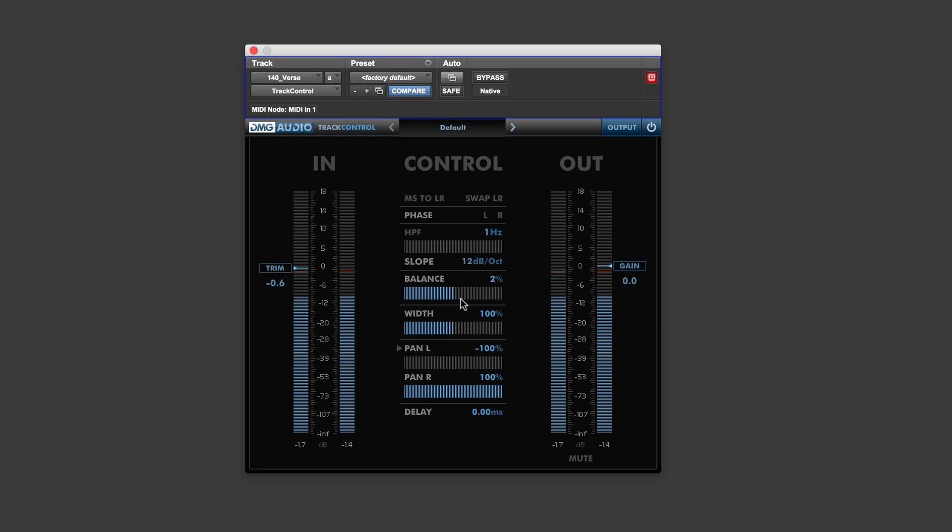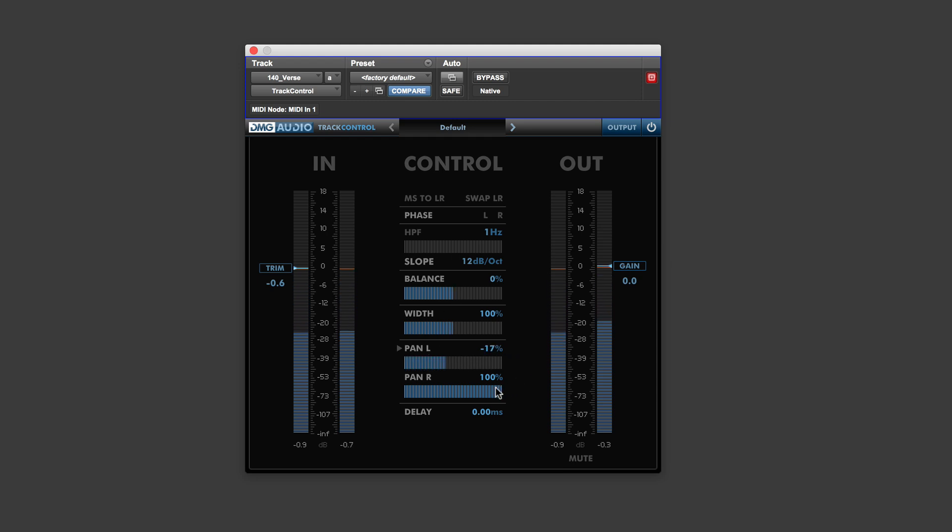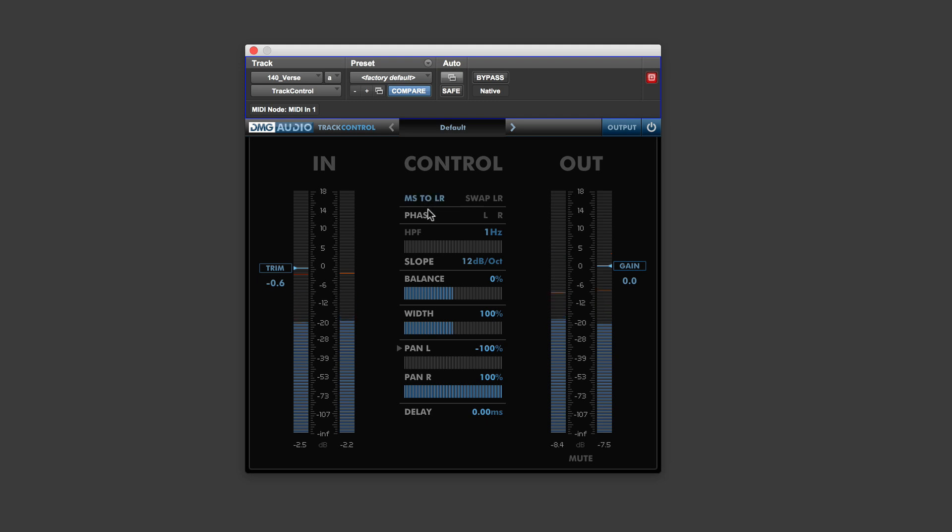Then you have the balance. So you can balance up a stereo pair, which is great. You've got the pan left and right. And of course, they can also work in MS mode instead.